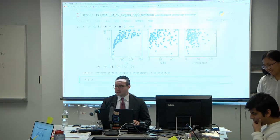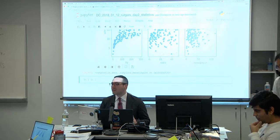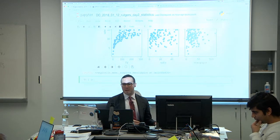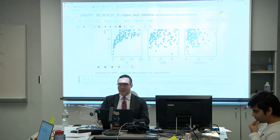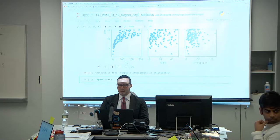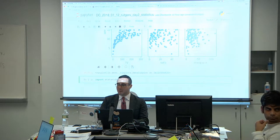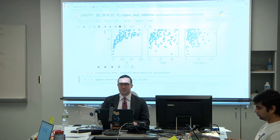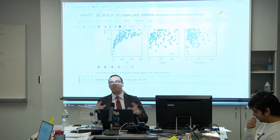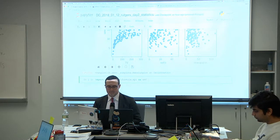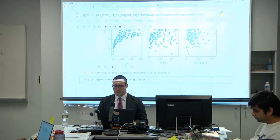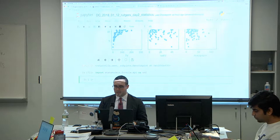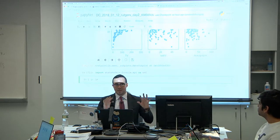To start doing linear regression, we can use a package called statsmodels. We can import statsmodels.formula.api as smf — that's the standard import for statsmodels. Now we're going to create our first linear model, linear regression.